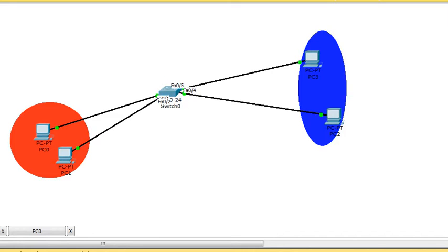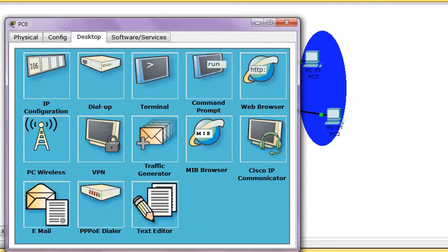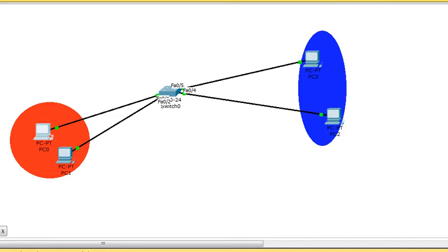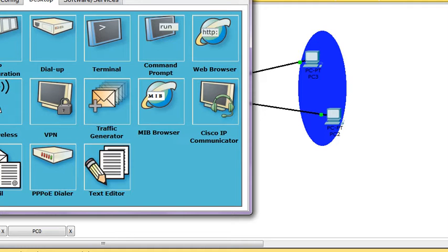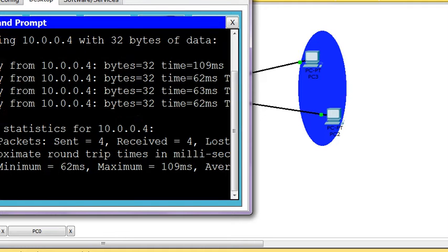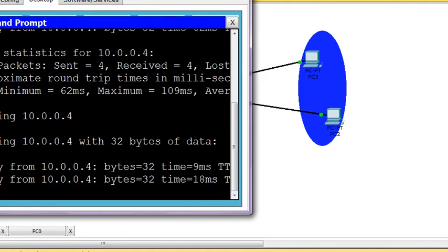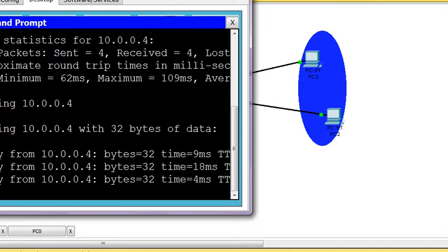Here there are four computers, they can talk to each other. I have assigned this one as 10.1, this is 10.2, this is 10.4, and 10.5. These are all connected to a switch, so they can talk to each other. I can ping and communicate between them.